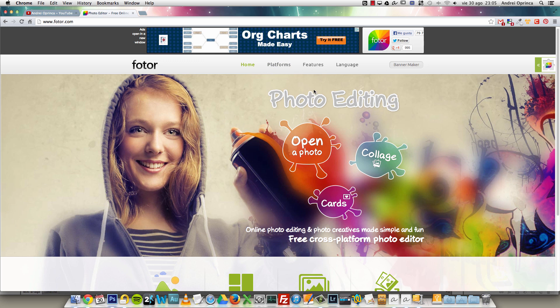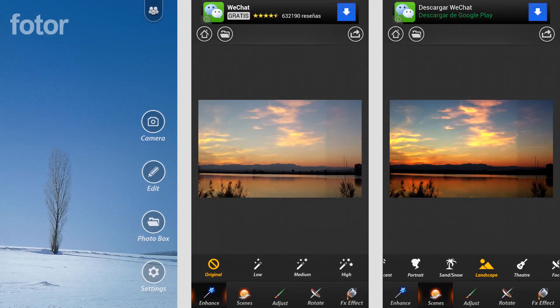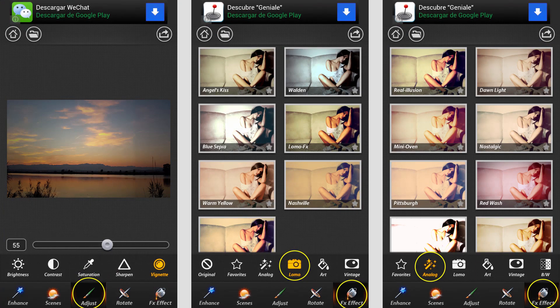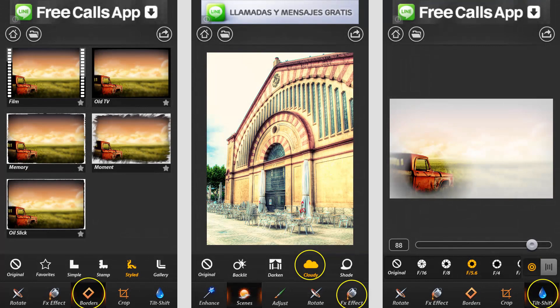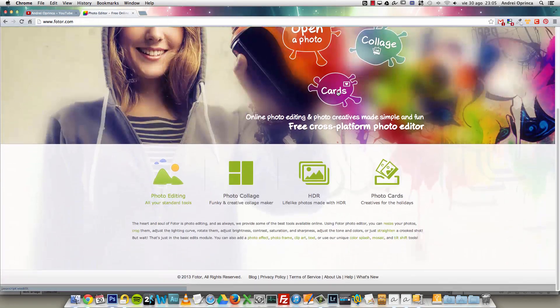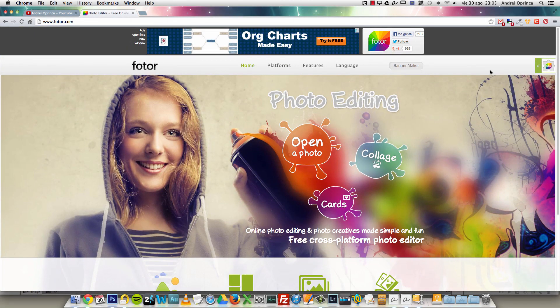I also have it installed on my Android and I'll show you some screenshots, because I wanted to record a video from my phone but I couldn't. Let's see how this editor works. You also have the extension for Chrome, though I don't have it installed, so you can try that as well.